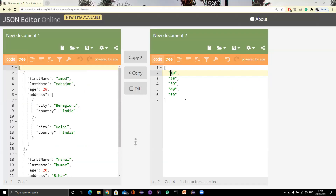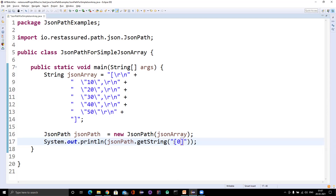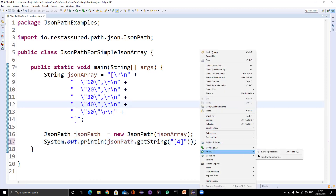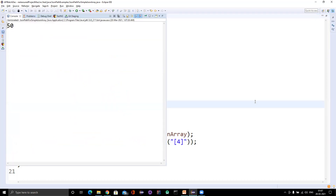We already know that everything in JSON path starts from the dollar sign, so ideally it should be dollar-zero. But in RestAssured JSONPath you don't need to write the dollar sign. So whatever we did for JSON objects, simply remove the dollar sign and write the remaining path. If I want to get the last index I put four, and it will give me 50.